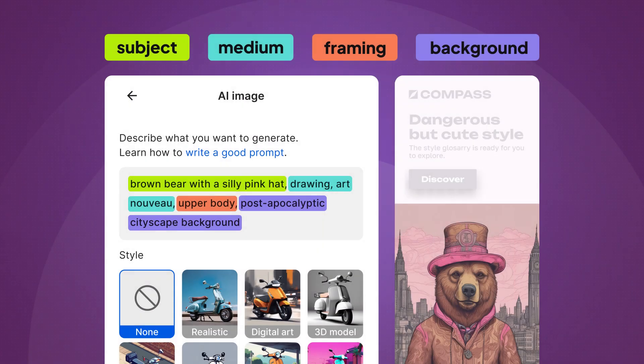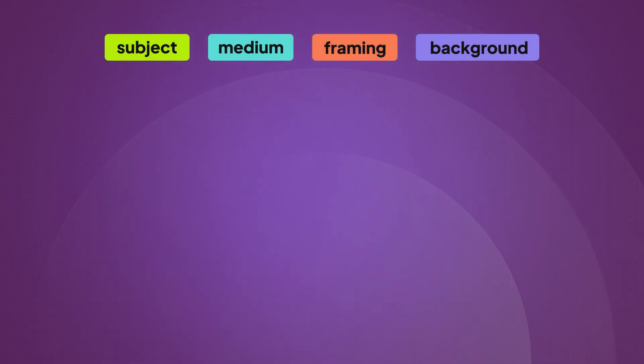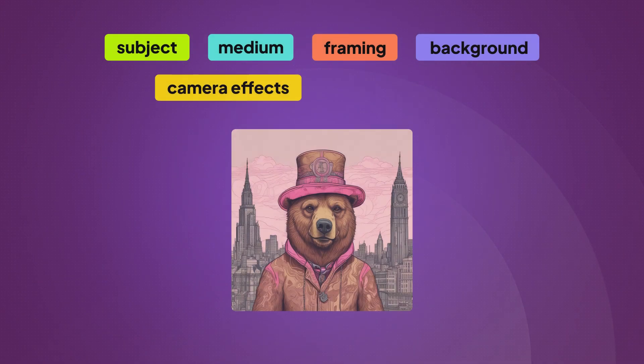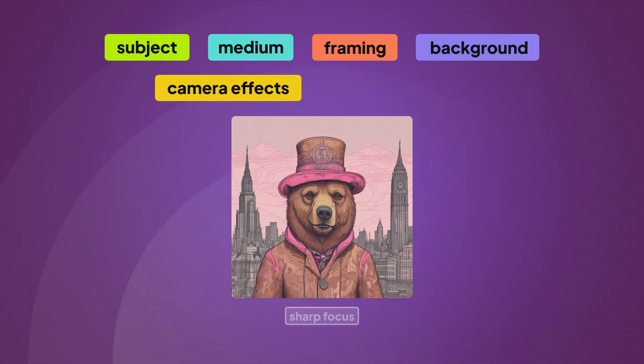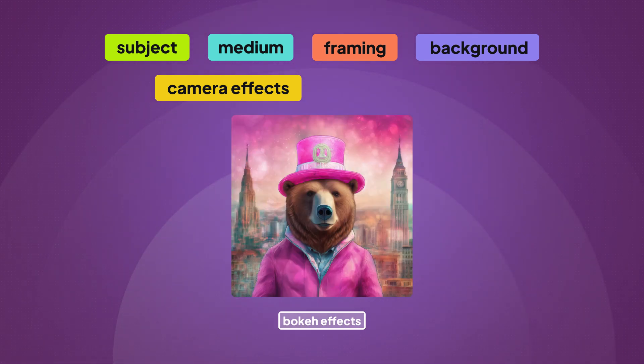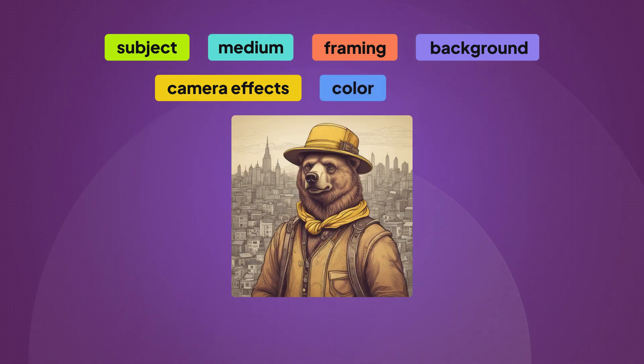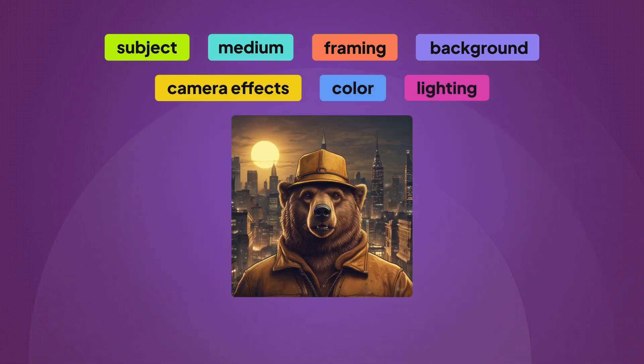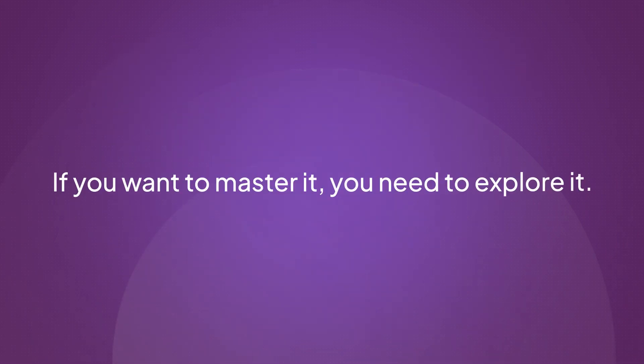Of course, there are other categories you can consider while writing a prompt. Camera effects, how sharp and detailed the image is, for example, sharp focus, bouquet effects or lens blur. And other variables such as color, lighting and so on. But remember, if you want to master it, you need to explore it.